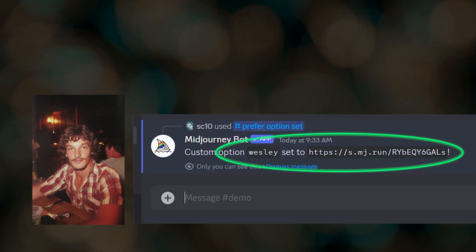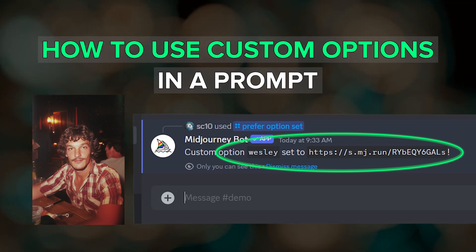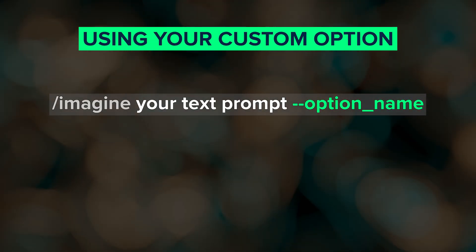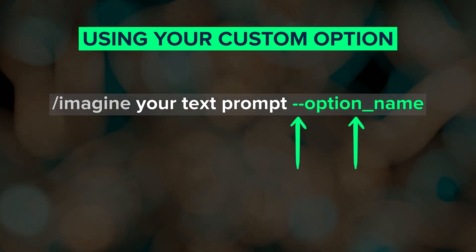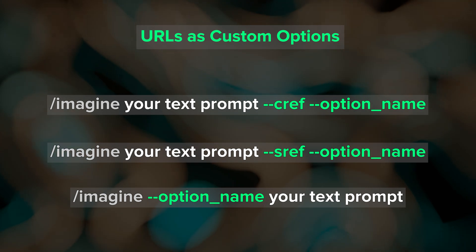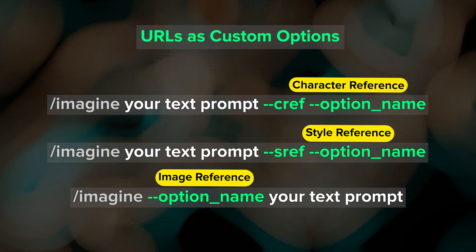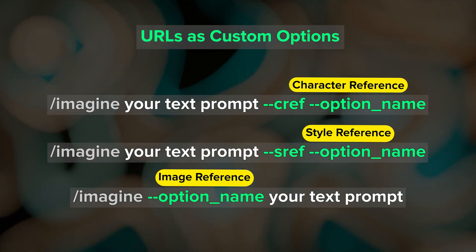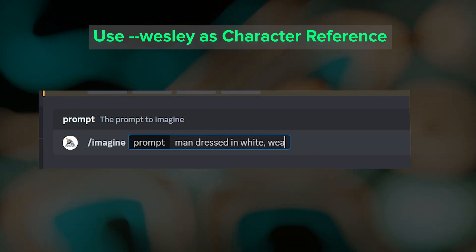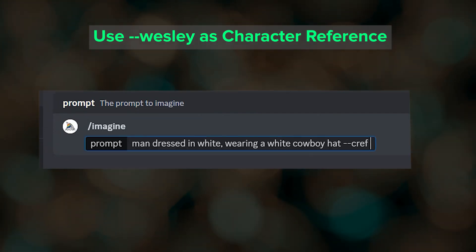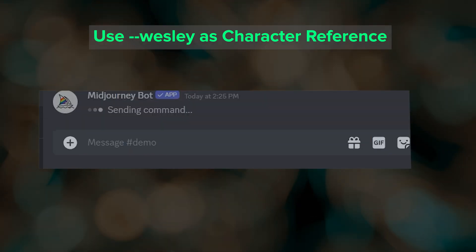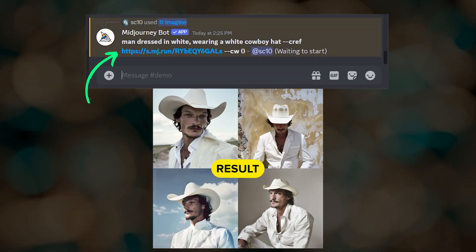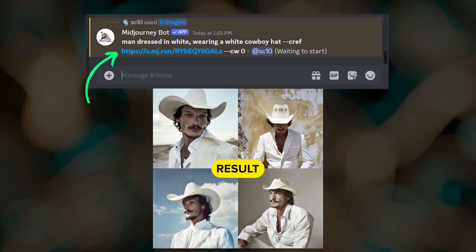So we've created a custom option named Wesley, but how do we use that in a prompt? To use a custom option, just type two dashes followed by the name of the option. The custom option I set up contains an image URL, so it can be placed anywhere an image URL is accepted in a Midjourney prompt. To use Wesley as a character reference, include two dashes and the option name after the character reference parameter — make sure there's a space. When you submit the job, Midjourney automatically replaces that shortcut with the image URL.